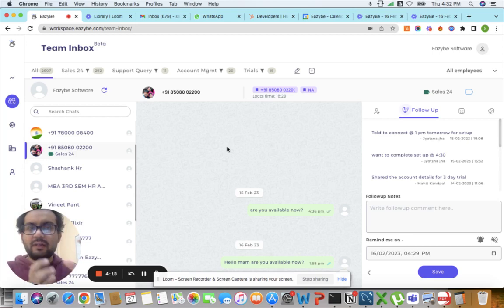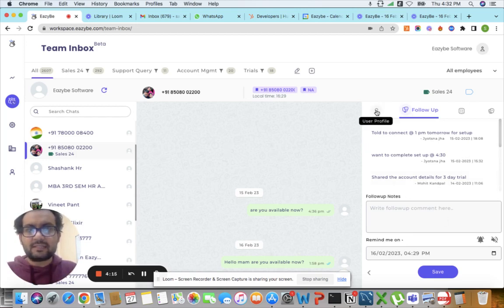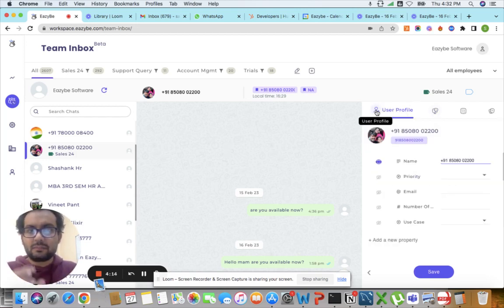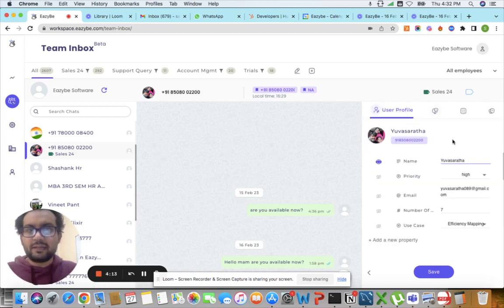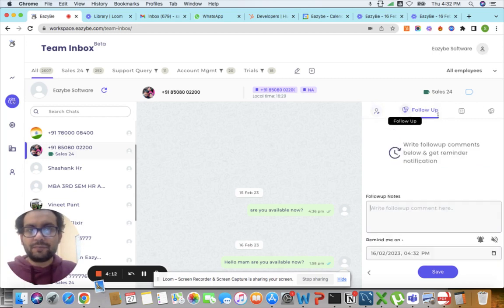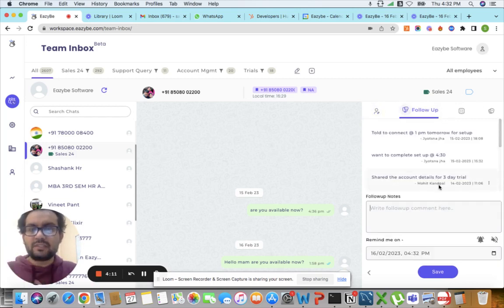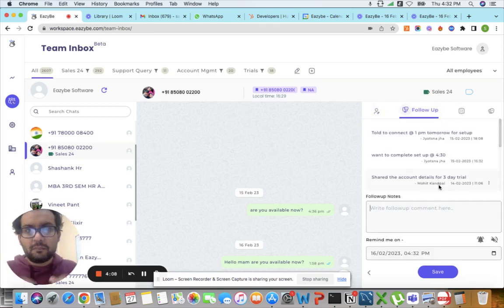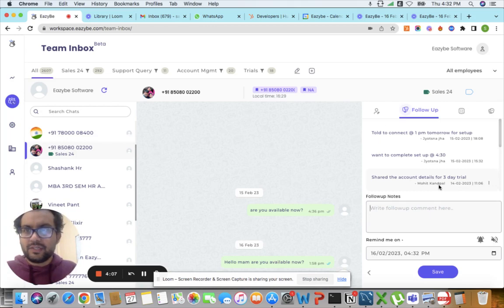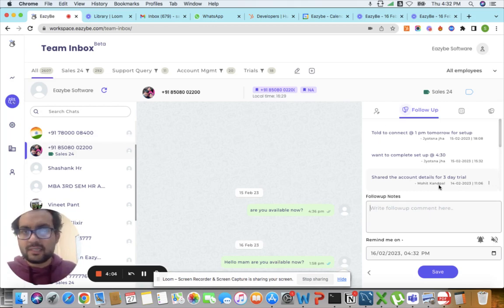Moreover, I can also see a few other features such as the customer's profile that they are talking to, the follow-up notes that they have set up, and many more. Moreover, you can also create complicated workflows inside the team inbox.